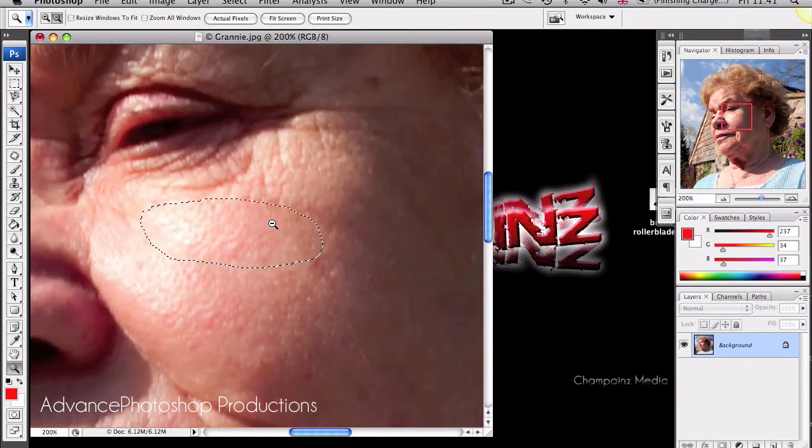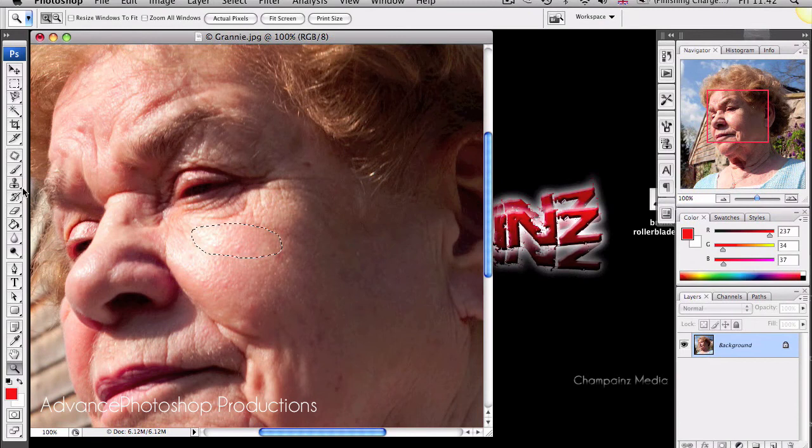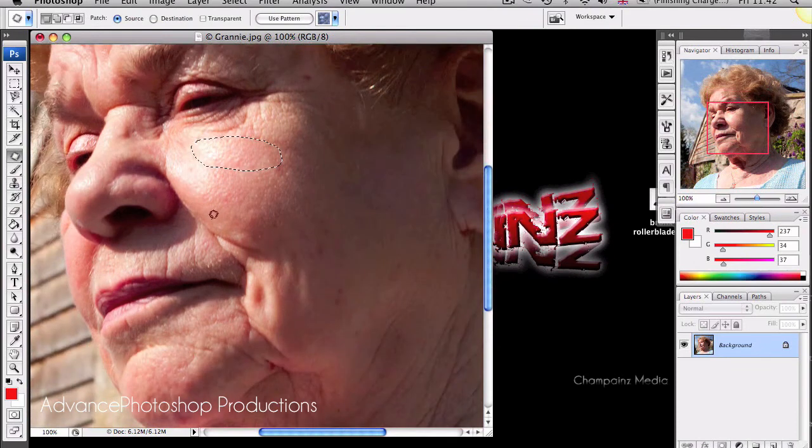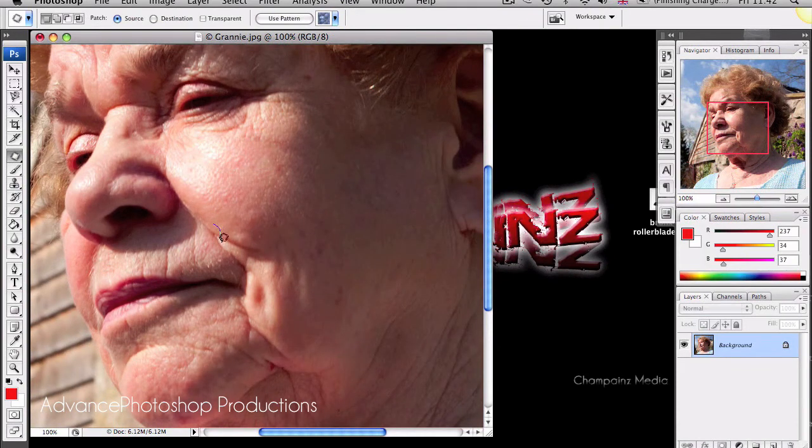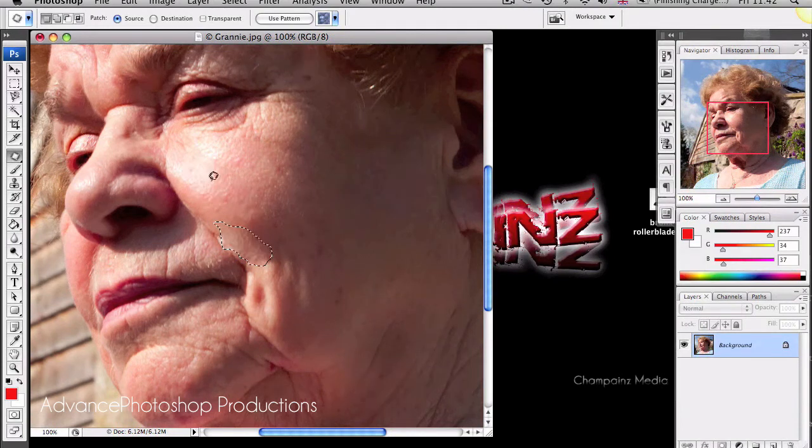Let me zoom out and show you. I'll show you another demonstration. Okay, we've got a wrinkle here. Just circle it. Drag it to a smoother area of skin.